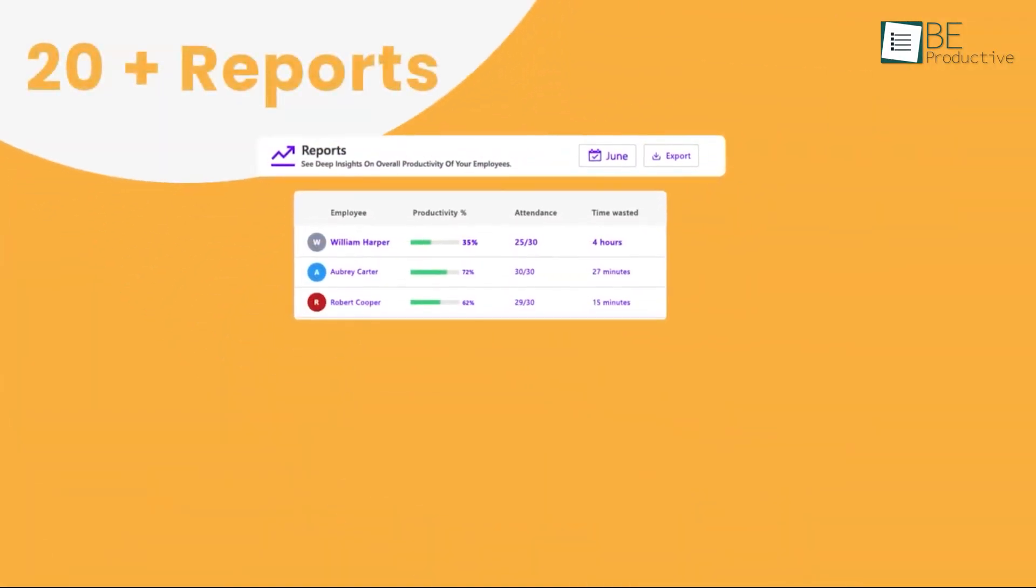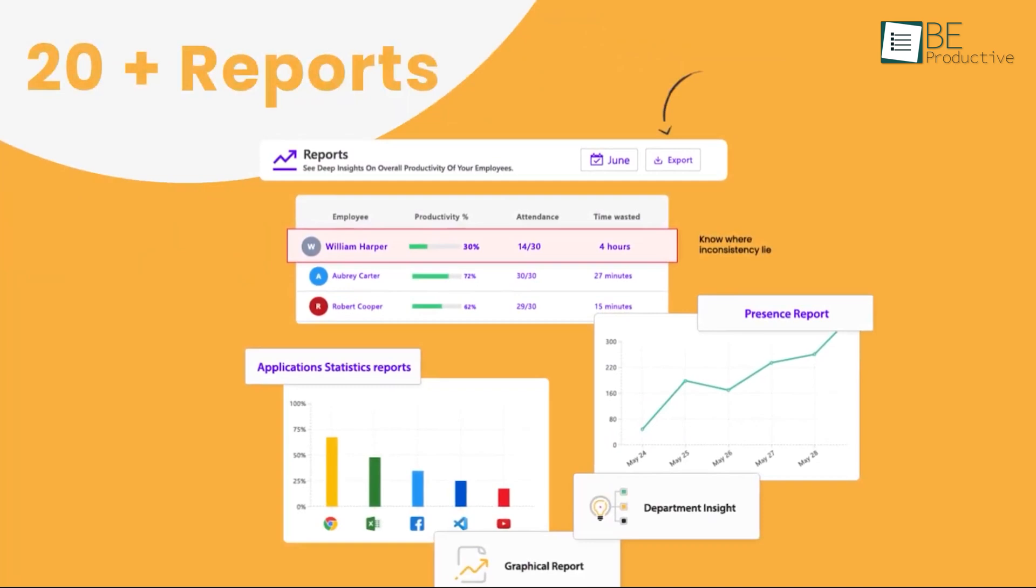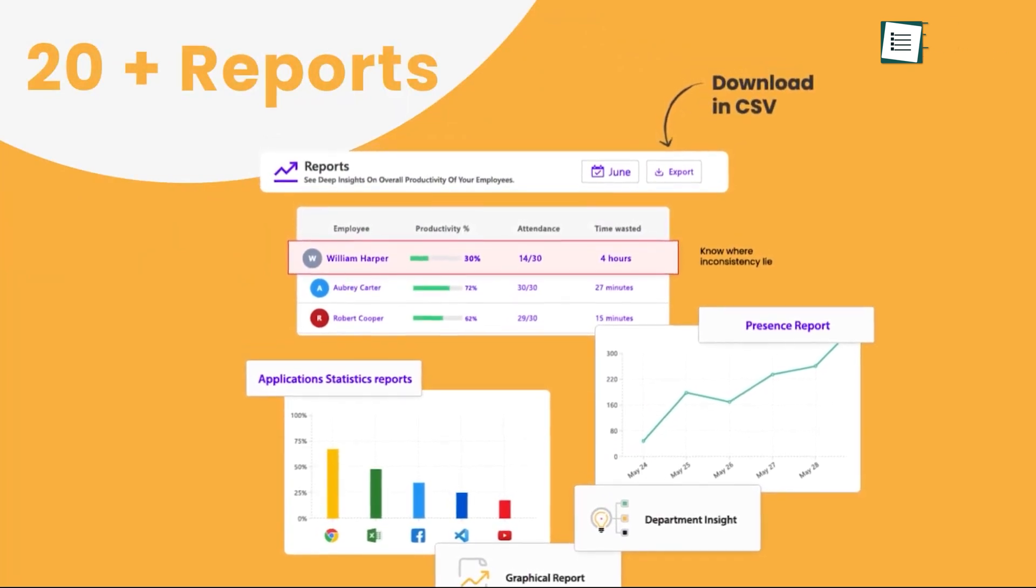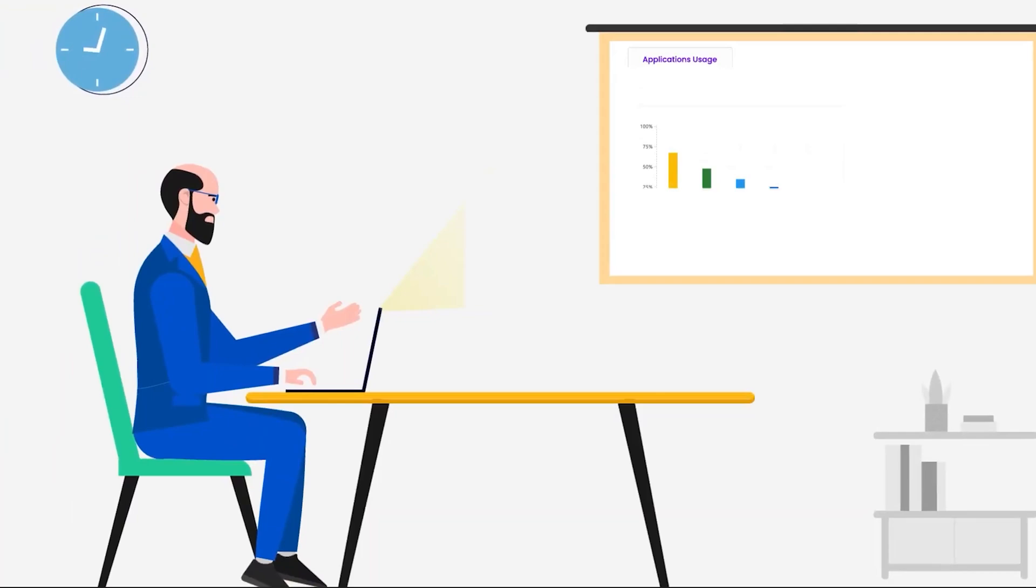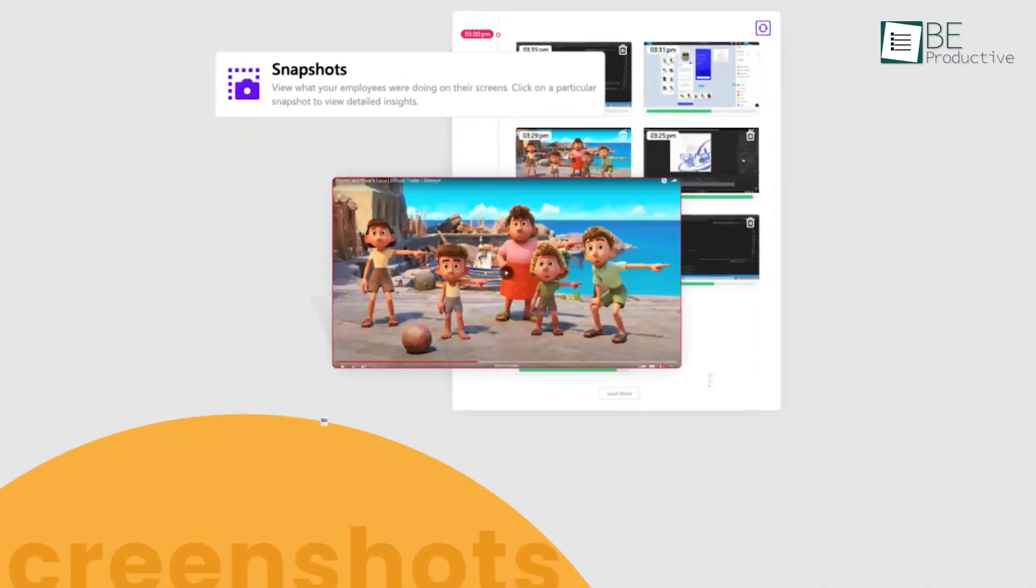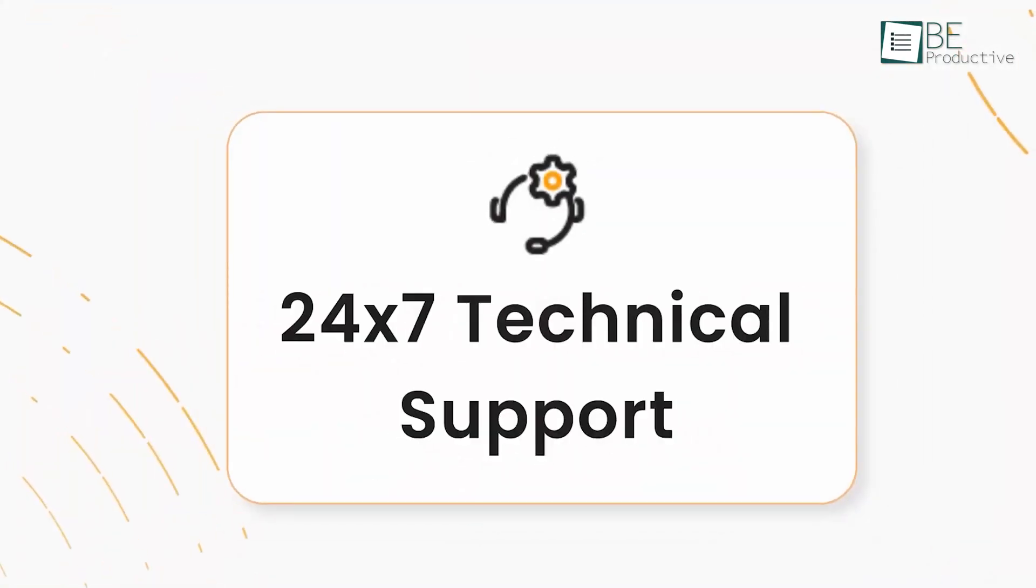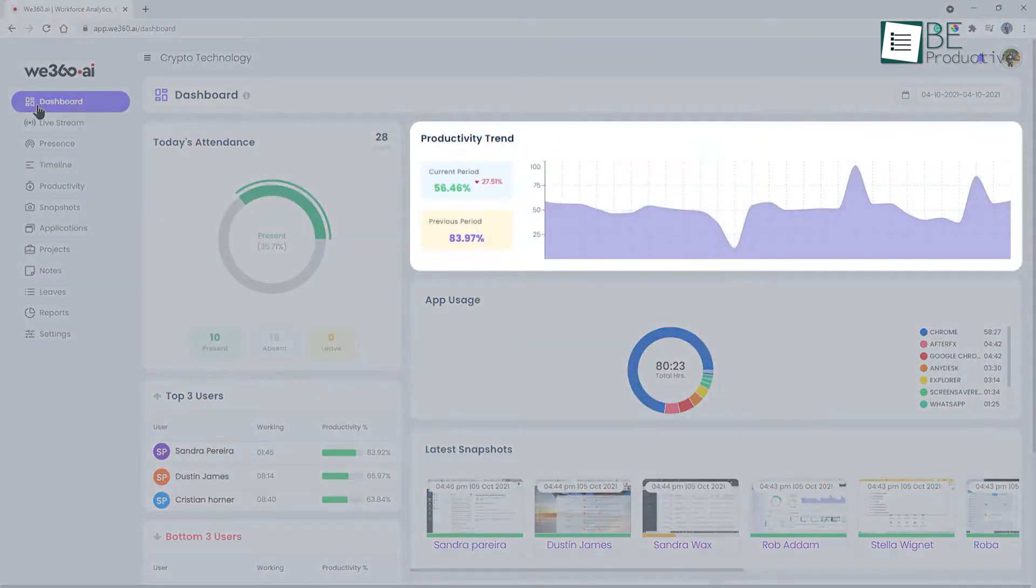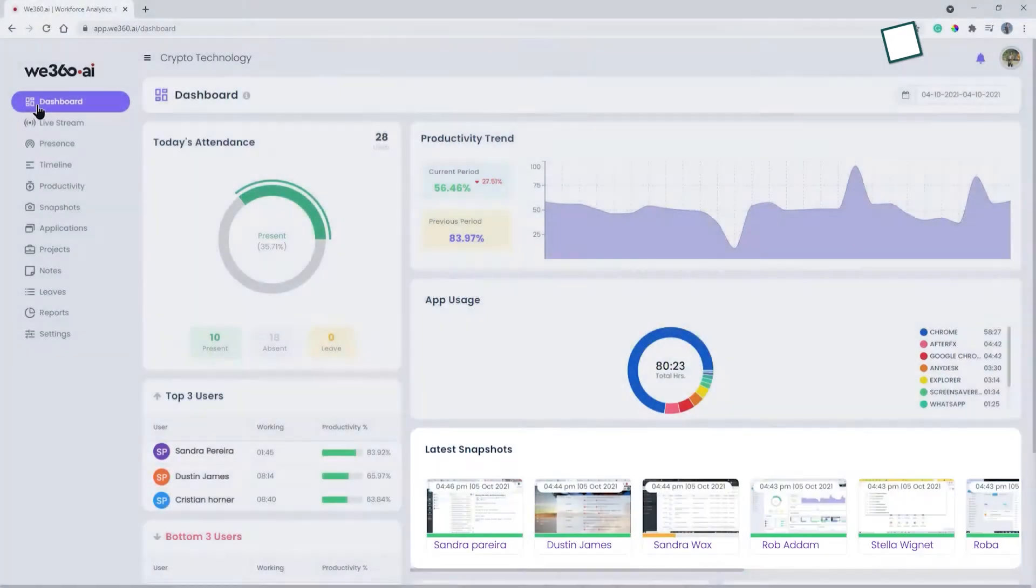We360 stands out with its detailed performance reports, allowing managers to analyze how employees allocate their time across projects and clients. This level of insight helps optimize resources and workload management, making it easier to drive productivity. One of the platform's standout benefits is its 24-7 customer support and dedicated account management, ensuring that users receive personalized assistance whenever they need it.